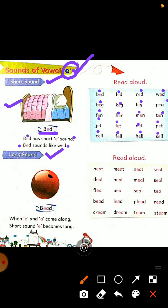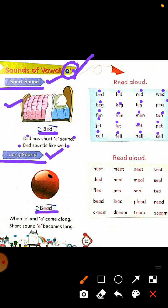So friends, aapne dekha ki vowel E ki short sound kya hoti hai — vowel E ki short sound hoti hai 'e'. Ab now come to long sound of vowel E. Bead — long sound of vowel E is 'ee'. Vowel E ki long sound hoti hai 'ee', when E and A come along. Jab E aur A saath hote hain, short sound E becomes long. Toh E ki short sound long ho jaati hai. Jaise ab hum reading karenge toh jaanenge.